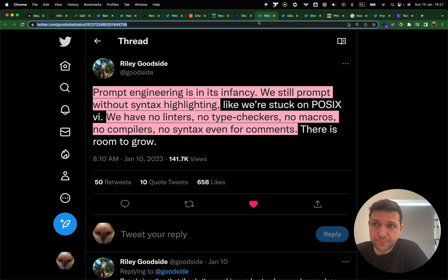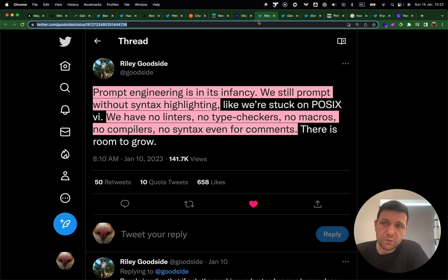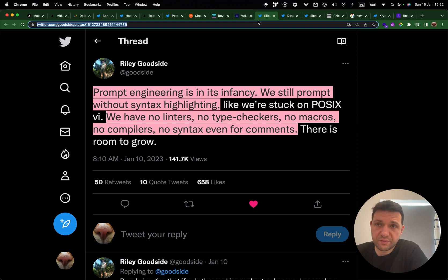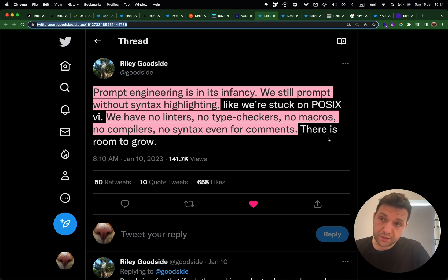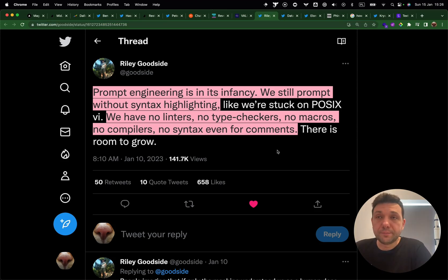The next topic is prompt engineering. Rayleigh tweeted that prompt engineering is in its infancy, which I totally agree with. All the AI tools are lacking syntax highlighting or prompt helpers — we have no linters, no type checkers, no macros, no compilers, no syntax even for comments. But it's worth mentioning that the industry is moving really fast. Just look at the prompt builder wizard I presented at the beginning of the video.